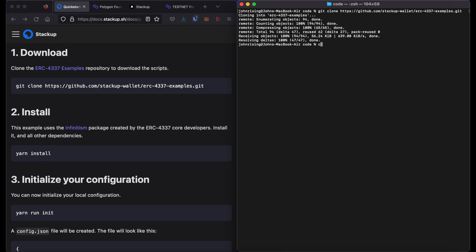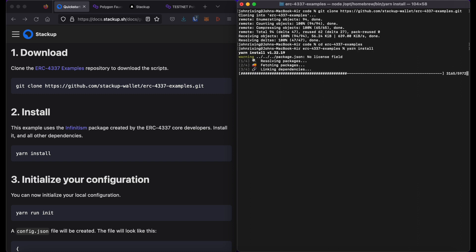I will then cd or change the directory to that new directory and then type yarn install to install the dependencies.